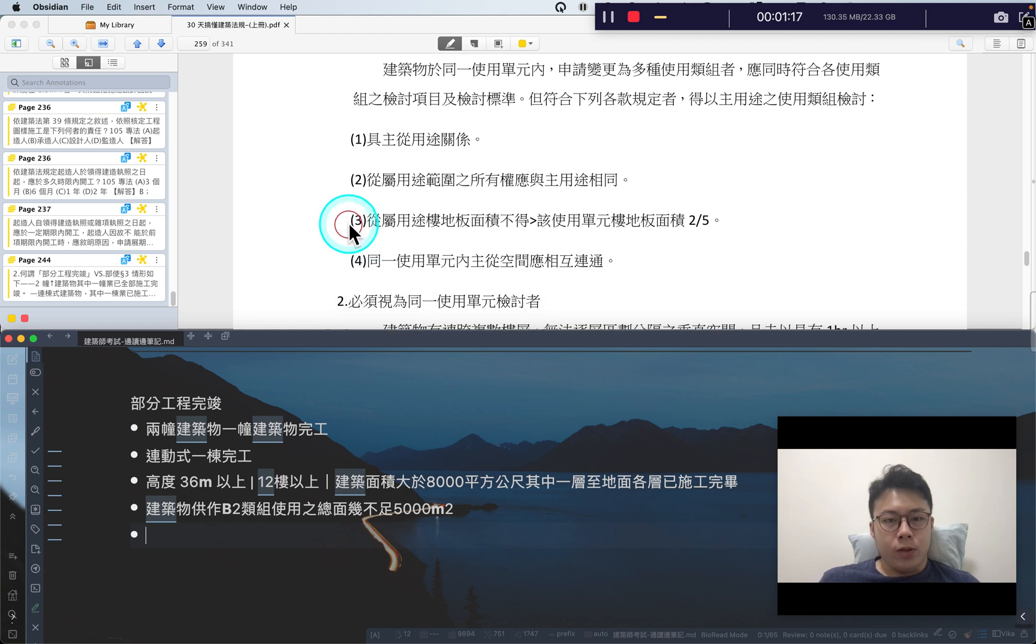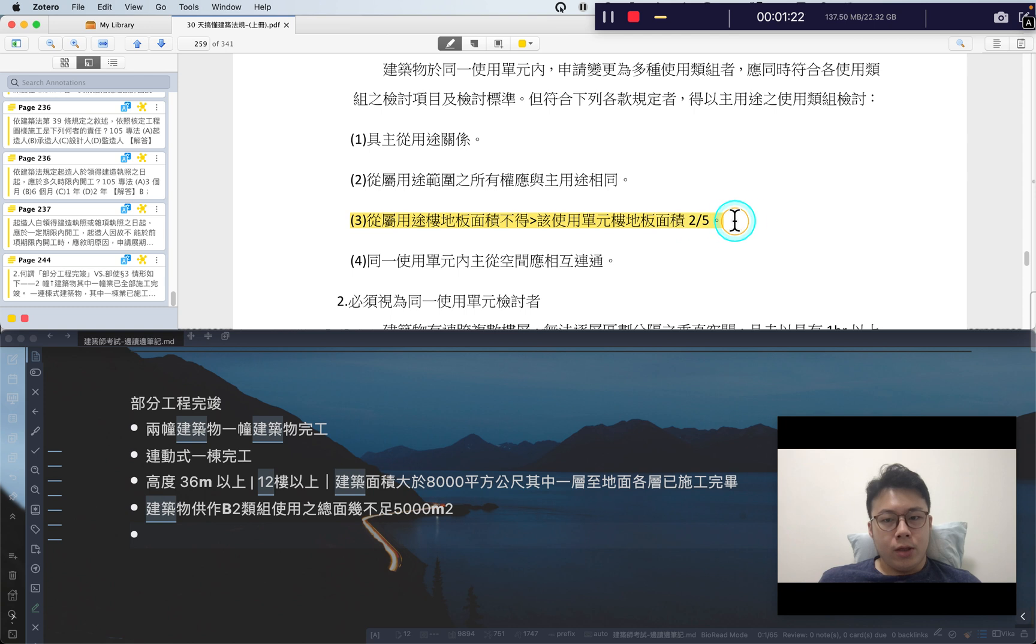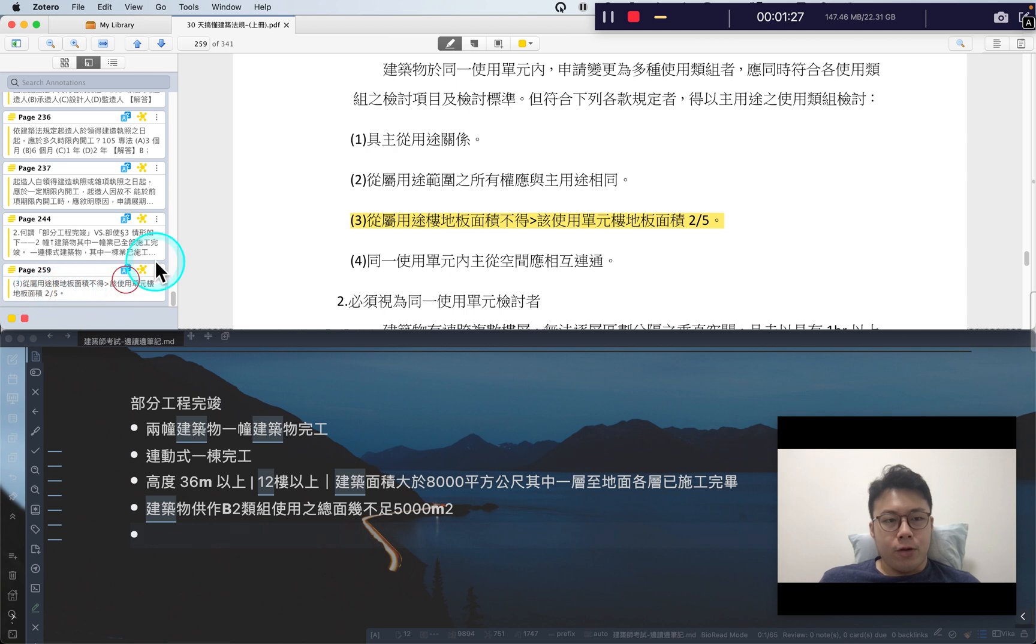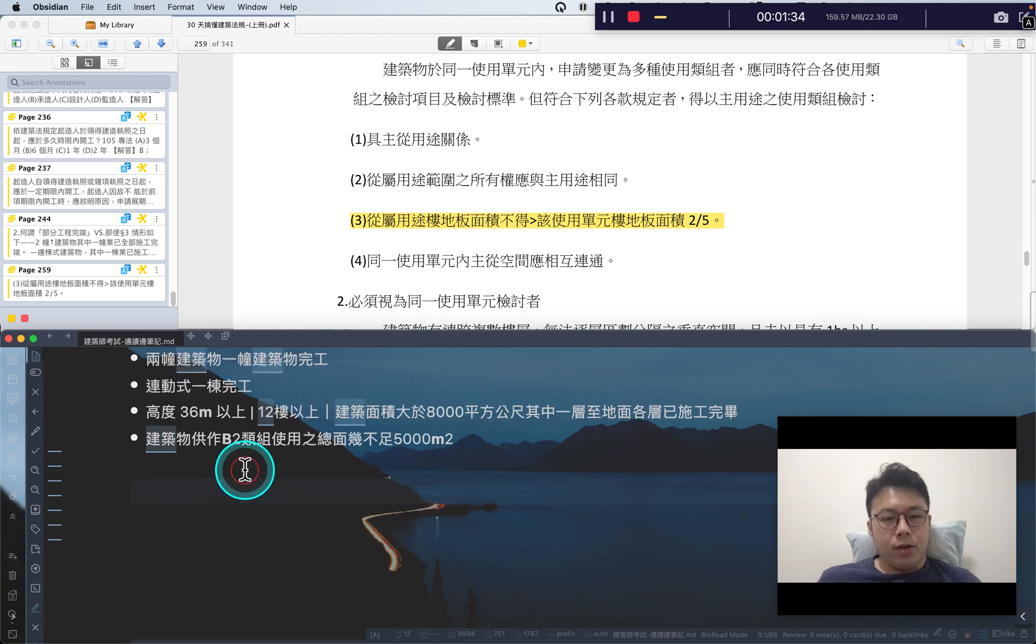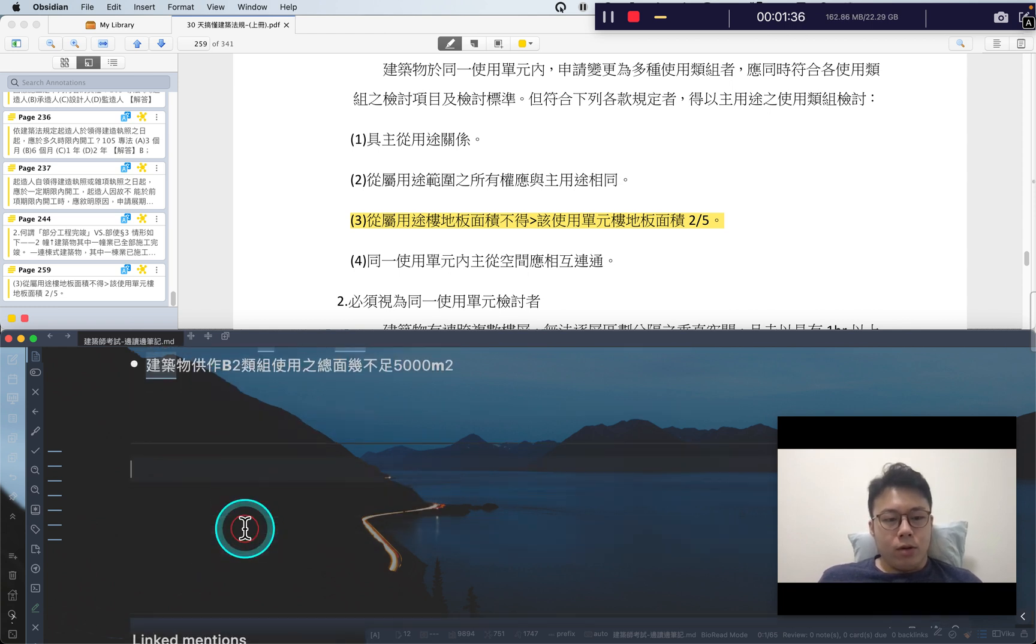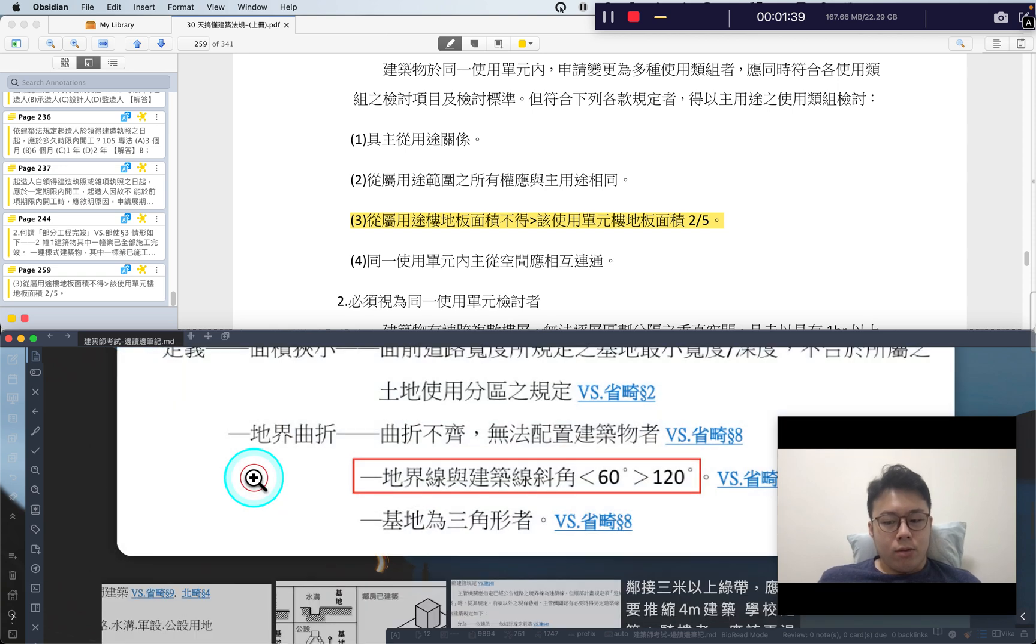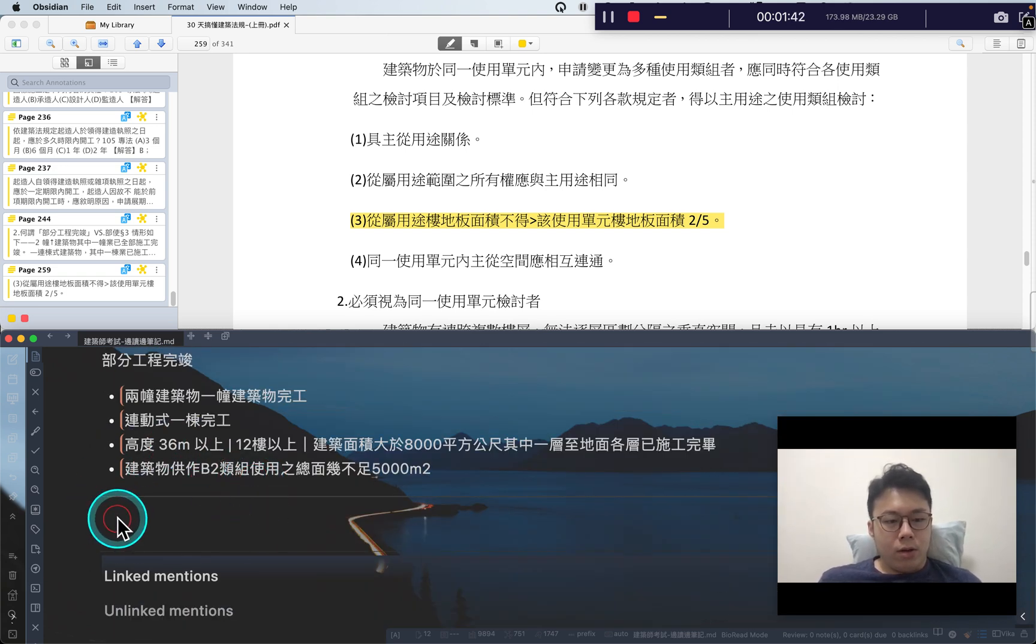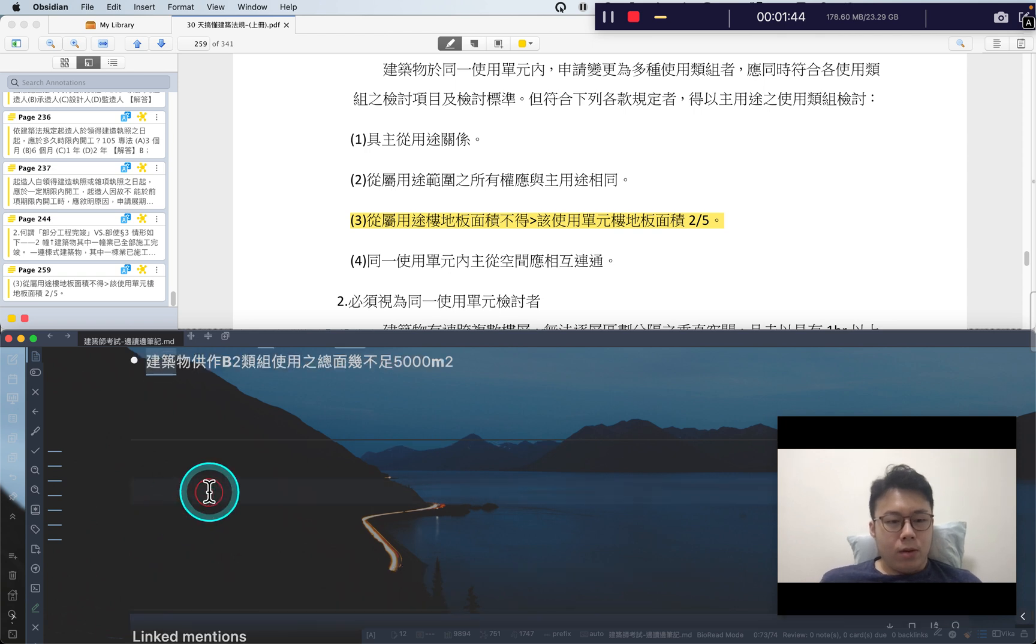For example, this one I'll press this and highlight it, so you will see it memorized here for the Zotero highlights. If I think it's important, I can use this to create a line here, and then I can type here and recall it again.